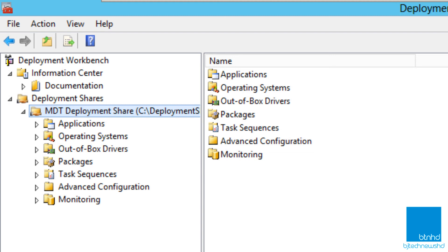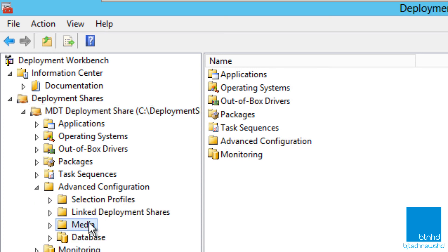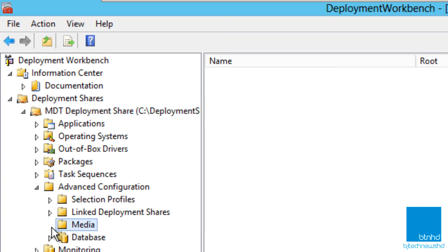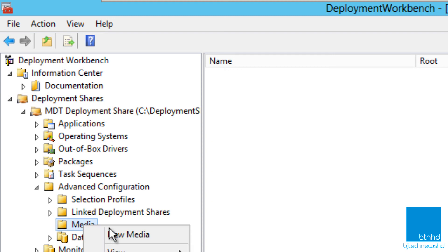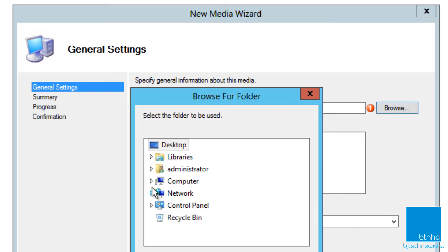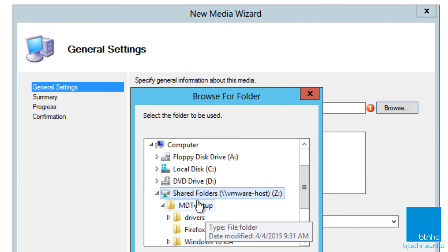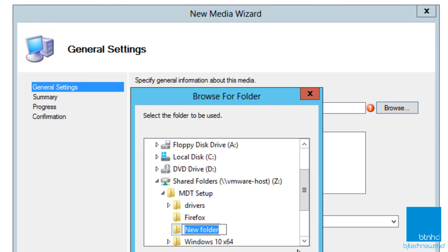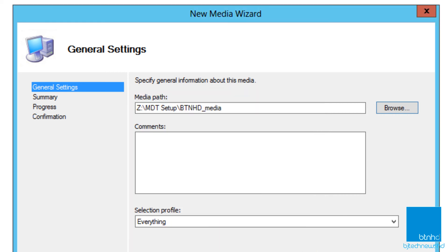So that's what I'm going to show you on this episode. To do this we need to go inside our advanced configuration and go inside the media node — as you can see it doesn't have anything in it. We're going to right-click on that node, go to New Media, and the media path is whatever location you choose. Make sure that path has enough space. I'm going to browse into my share folder, create a new one called BTNHD Media, and press OK.